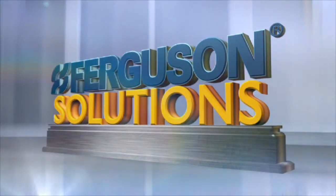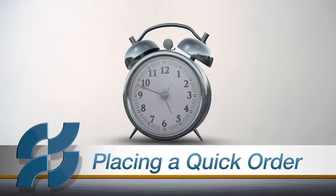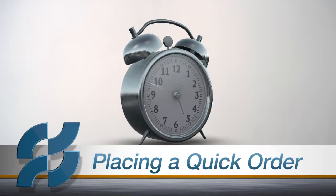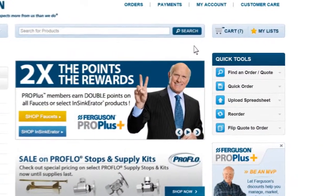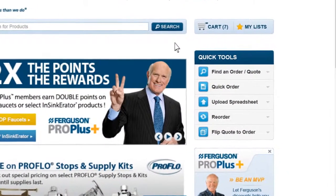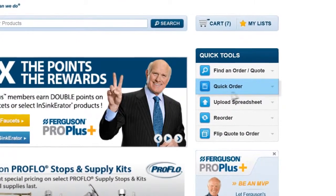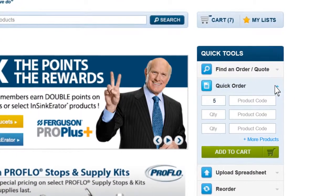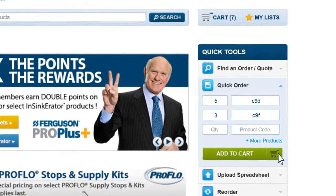Ferguson Solutions. Are you in a hurry and need to place an order for materials? If you know the product codes for the items you wish to order, you can use the Quick Order function located under Quick Tools. Enter the quantity and product code for each item and click Add to Cart.